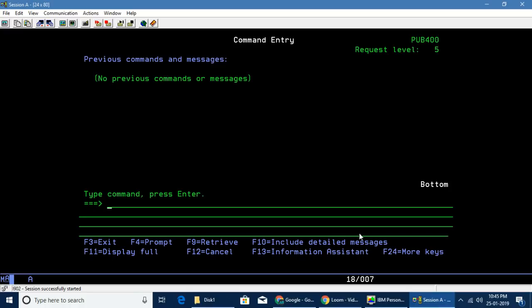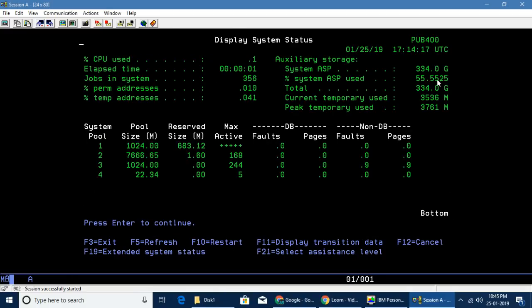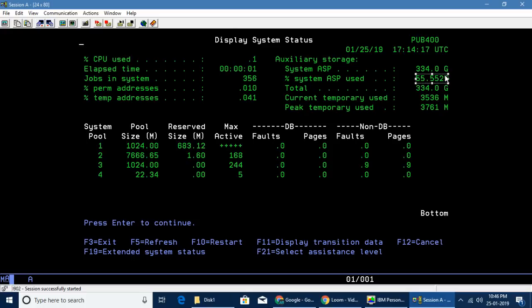Let me show you what I'm talking about. We all know that if you give display system status, the ASP will be shown here. If you want to retrieve this ASP, I want to retrieve this 53.5.